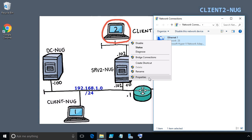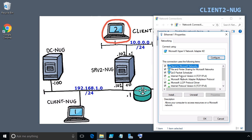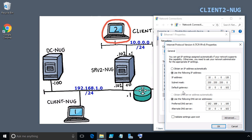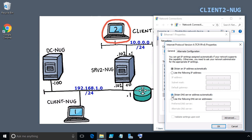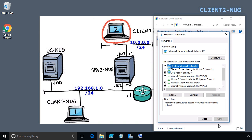We'll double-click on Internet Protocol Version 4, or highlight it and click Properties — either works. Then we'll train this machine to be a DHCP client by clicking the radio button that says 'Obtain an IP address automatically,' and also set it to obtain the DNS server automatically. With those two radio buttons selected, we'll click OK and then Close.